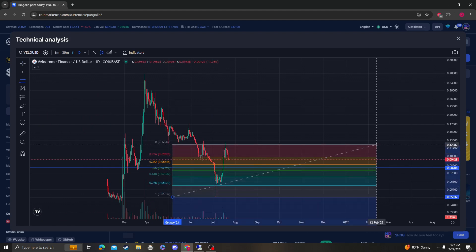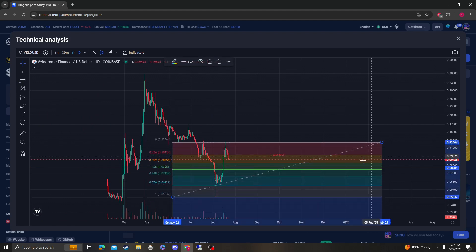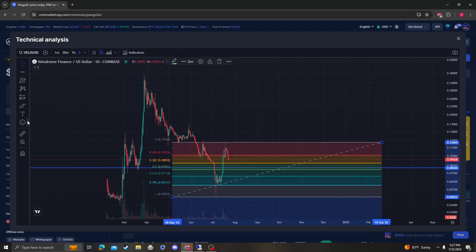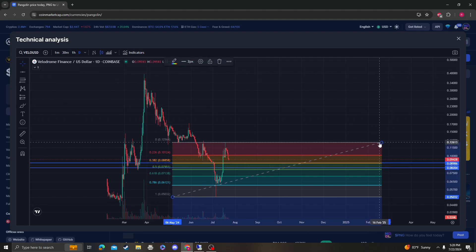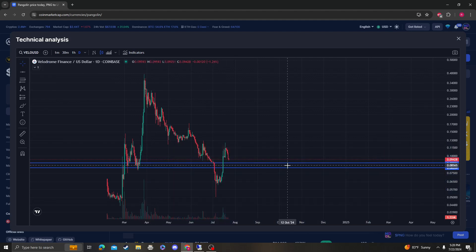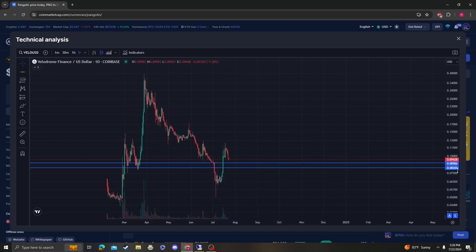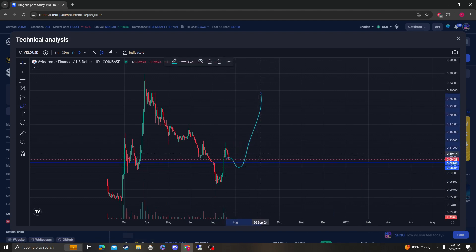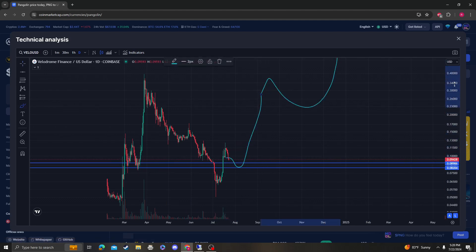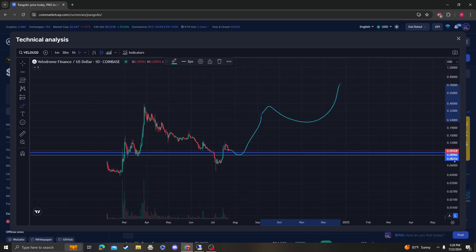The areas of support for Velodrome are going to be around the 382 at around 8 cents 85. So as long as it maintains either of these two levels - around 8 cents 20 or 8 cents 90 - you have a shot at a bottom and could possibly reverse back up and start the Velodrome Finance bull run for this giant uptrend.